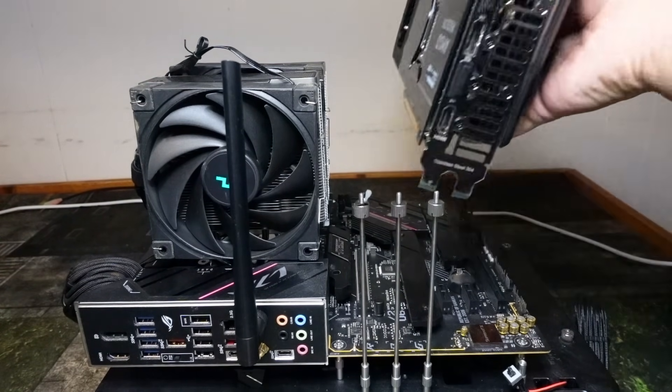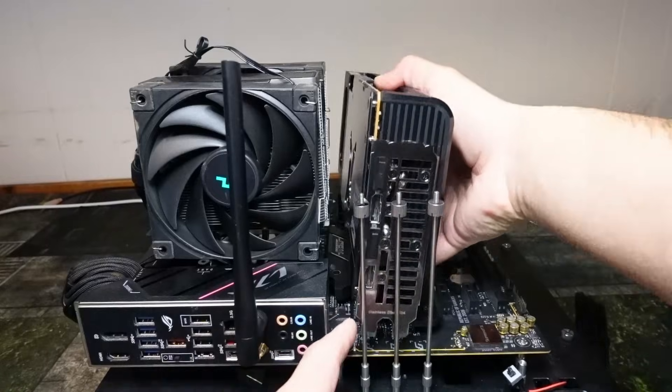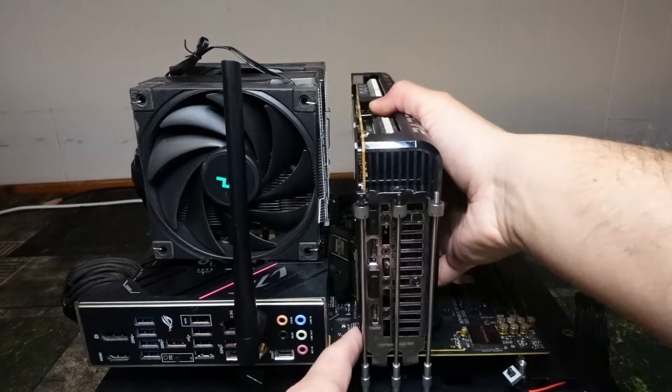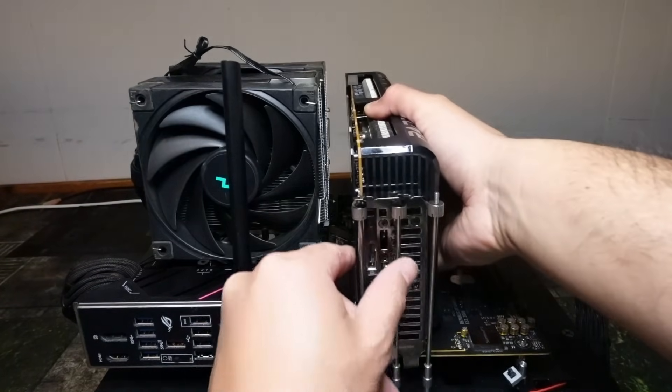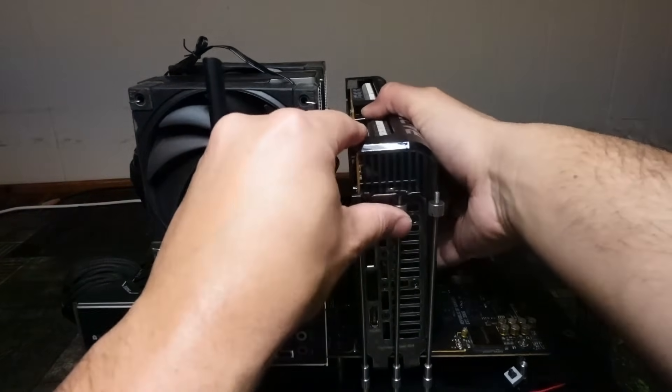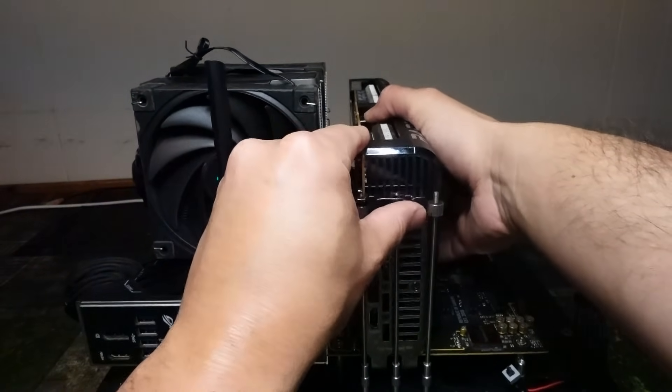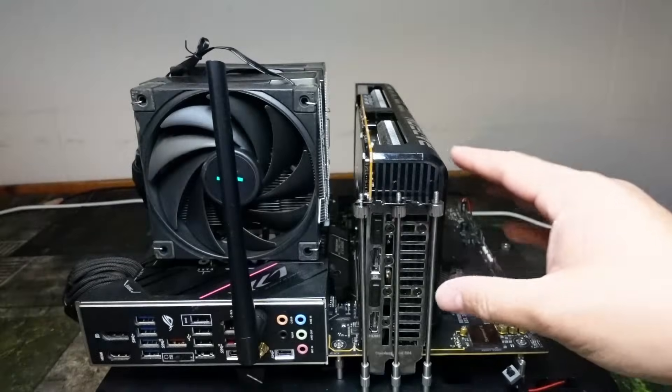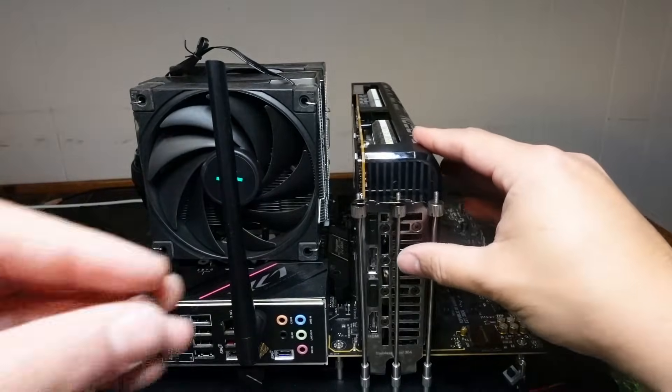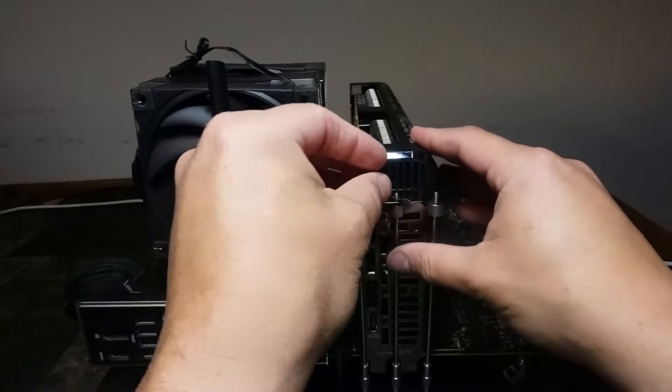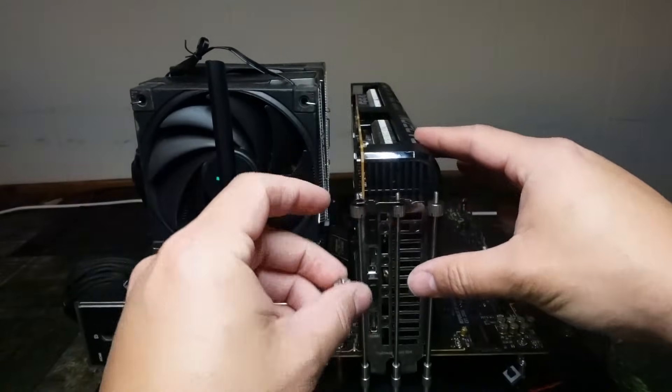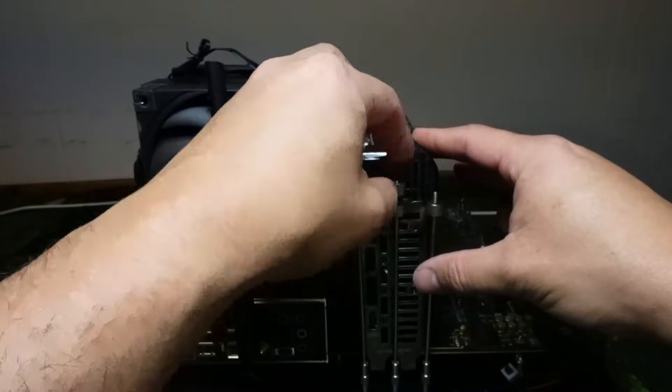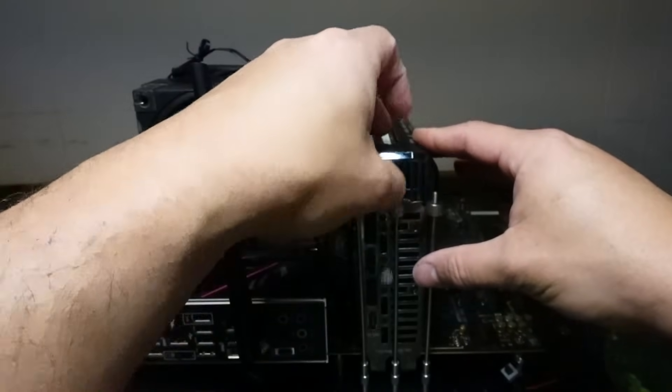All right so first we're going to take it. You're going to line it up with the PCIe slot. You're always going to want to put it in the top one just to be safe. You're going to hear a click. It's in. It may wobble a little bit so you kind of want to hold it to prevent that and then you're going to want to screw it in.